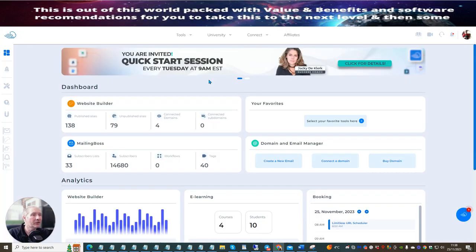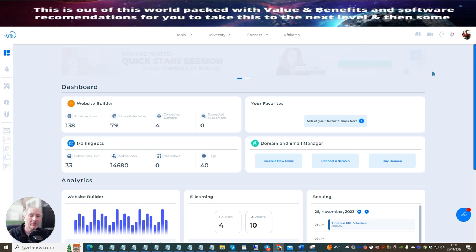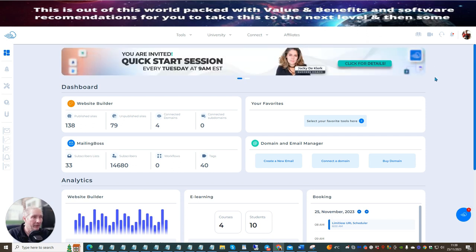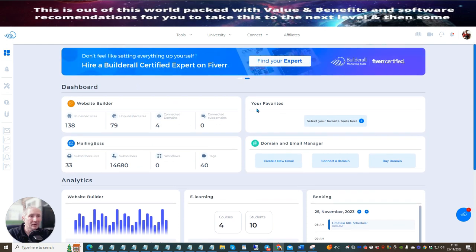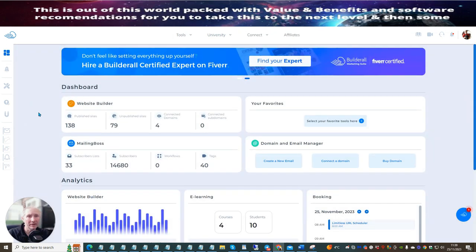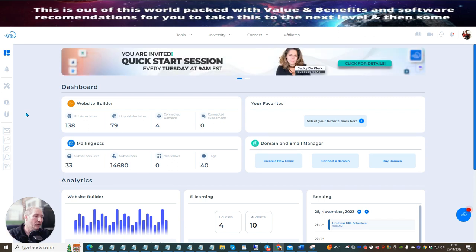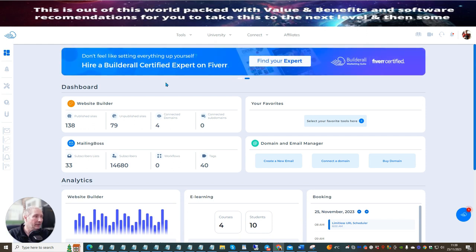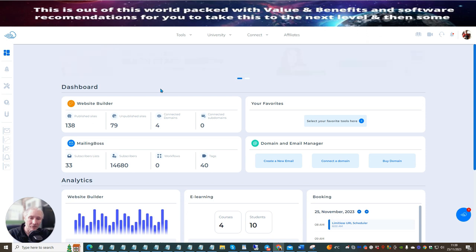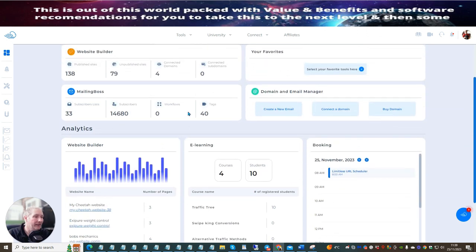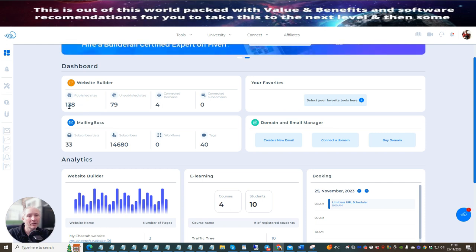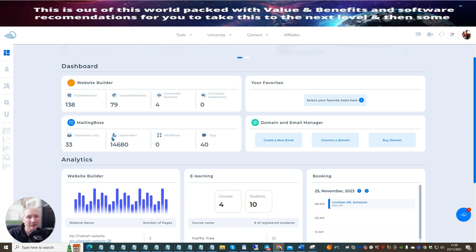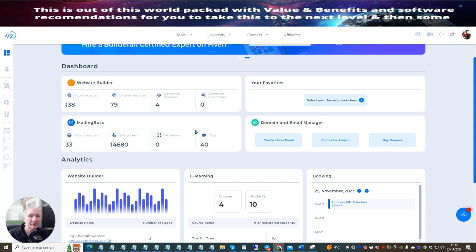What I want to take you over to is the BuilderRoll. So this is an incredible journey. I've been with BuilderRoll for quite a few years. I also know a few people inside the BuilderRoll. I know Shelley Turner, which is inside the BuilderRoll, which you will be greeted to when you join this. It's going to give you lots and lots of training tutorials. There's hundreds and hundreds of training tutorials. You can see that I've got 138 published sites, 79 unpublished sites. You'll also see that I've got subscribers of 14,680.